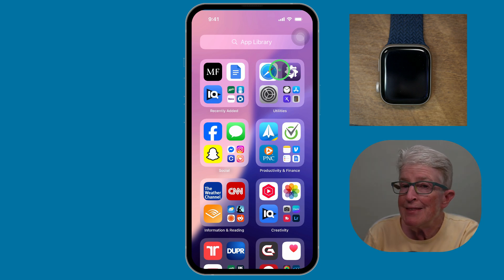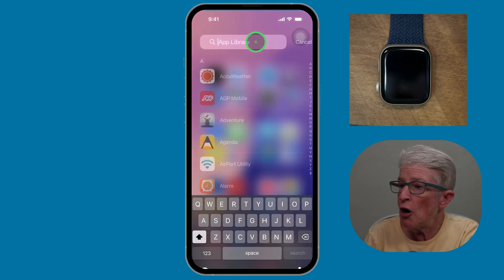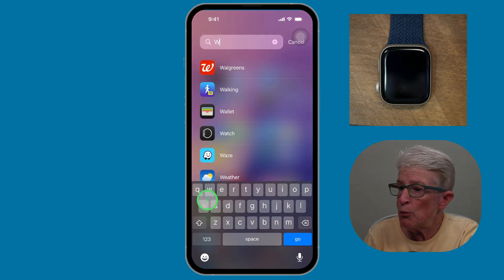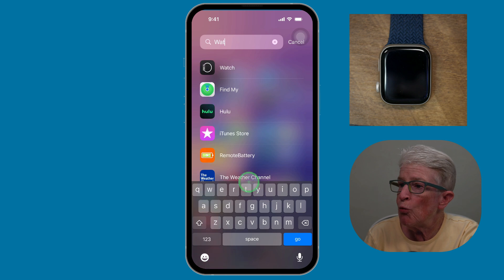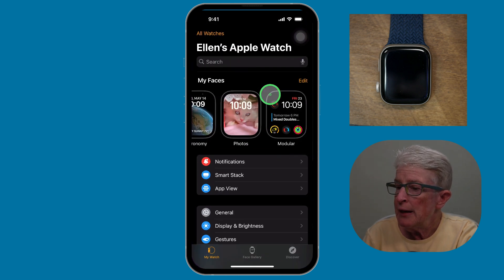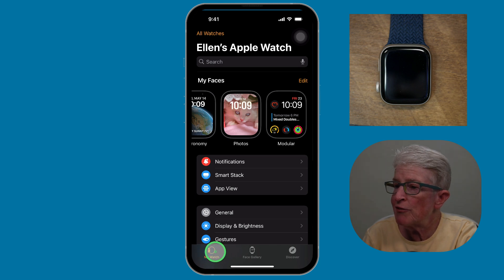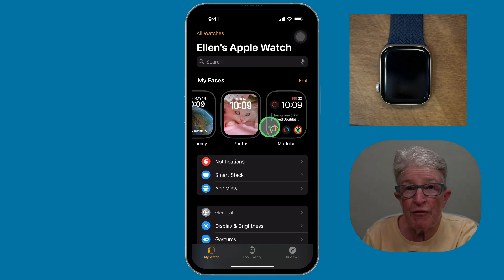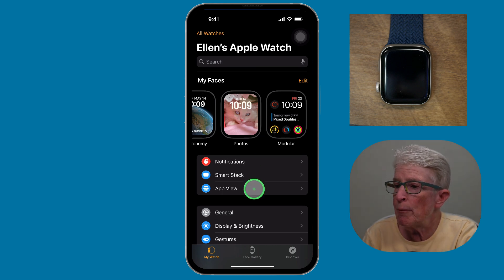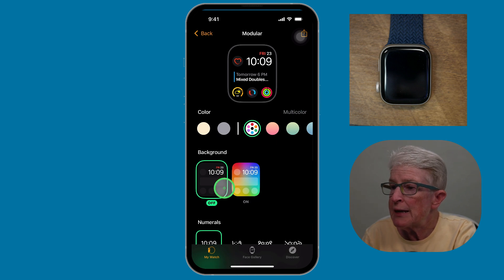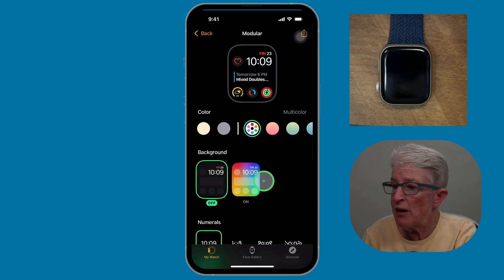I'm on the iPhone in the app library. I'll tap at the top and type in Watch, and you'll see the Watch app appear. I'll tap on that, and as long as my watch is highlighted in the lower left corner, it shows me what watch faces are available to me right now on my Apple Watch. I can choose any of them.